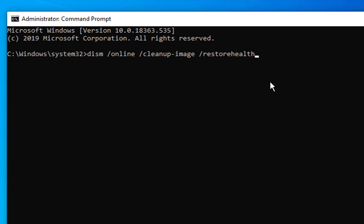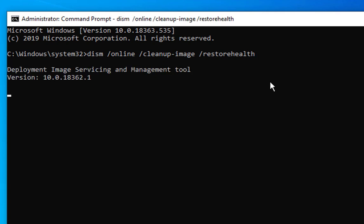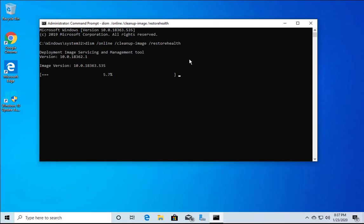If you want to copy this command, check the description. Hit Enter and the tool will start. It will check if any system files are corrupt and replace them with newer ones, improving the health of your Windows 10 computer. This will take around 10 to 15 minutes.